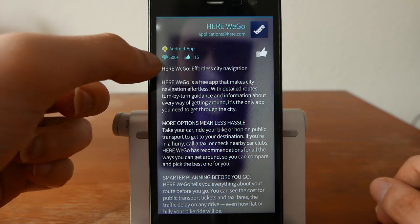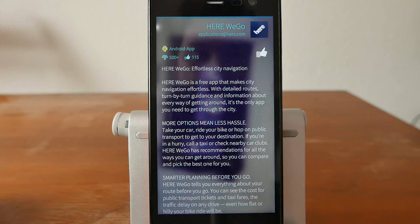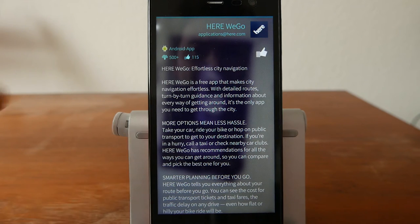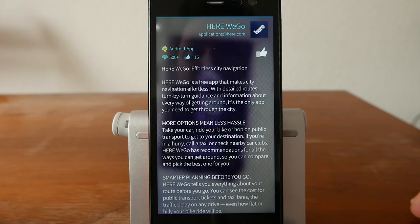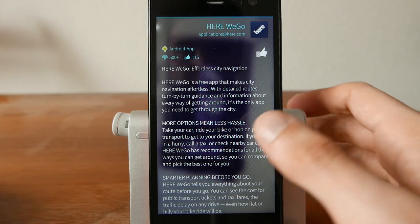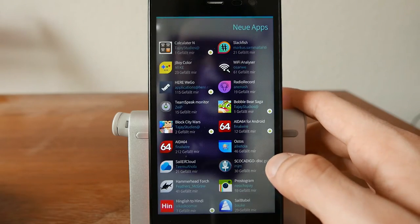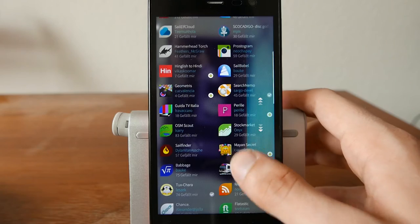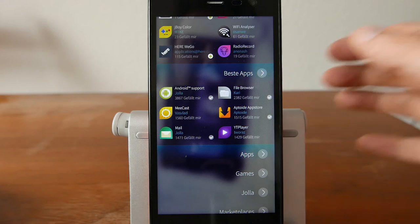The download count is shown in fixed values — for example, 'over 500' — rather than an absolute number. This is because the exact download count is only known to the author, not shown publicly in the store, which keeps the display simpler.